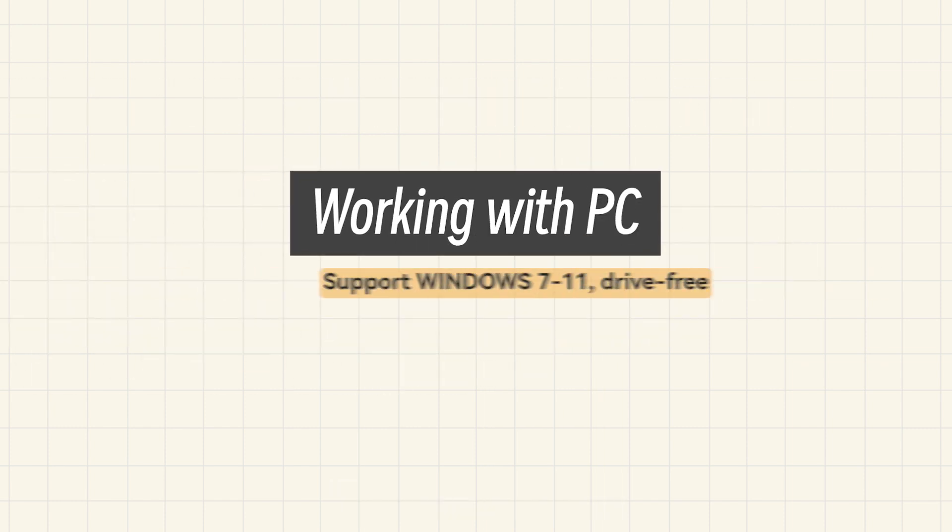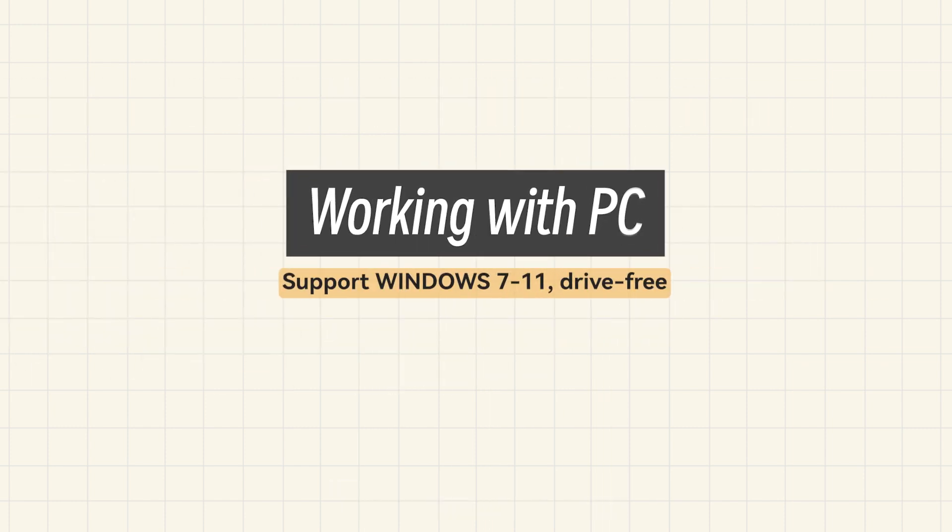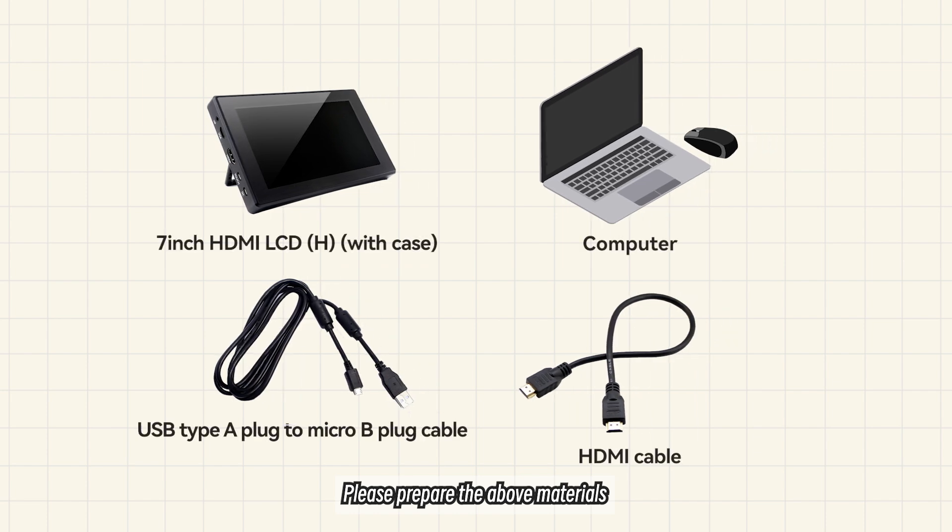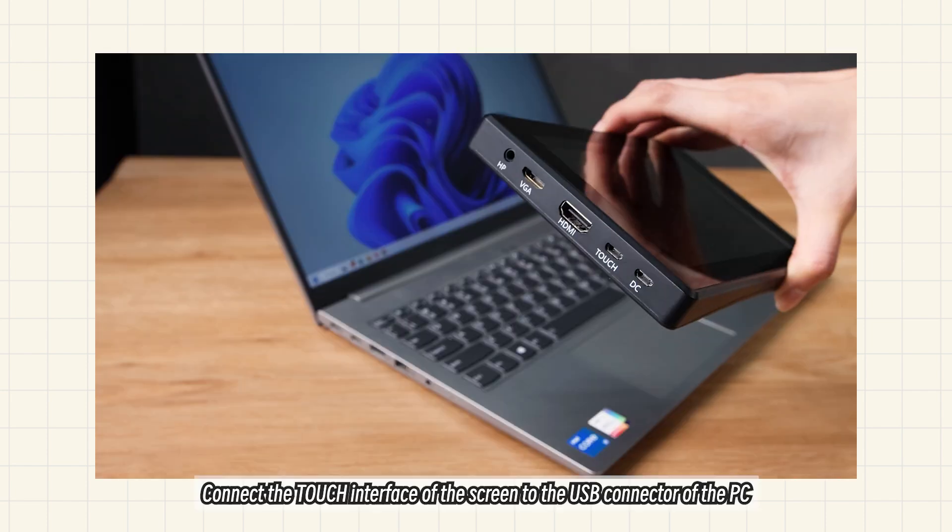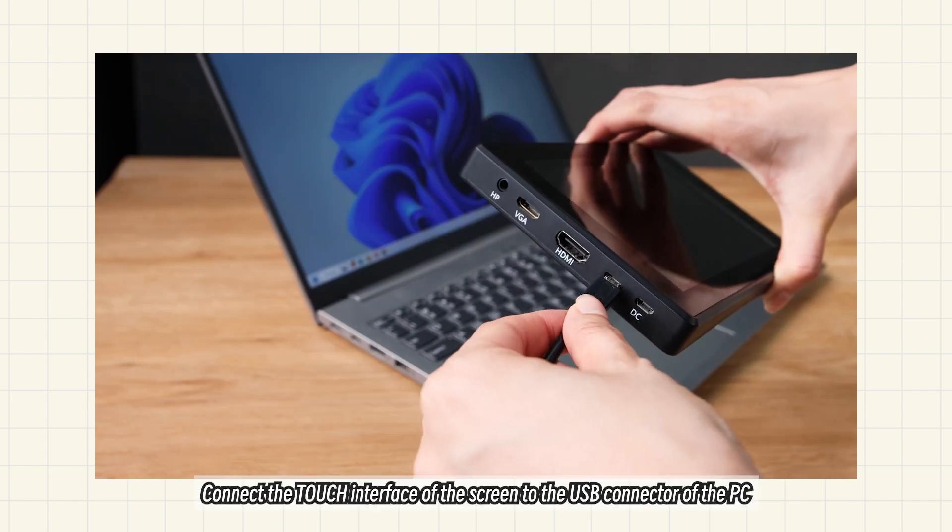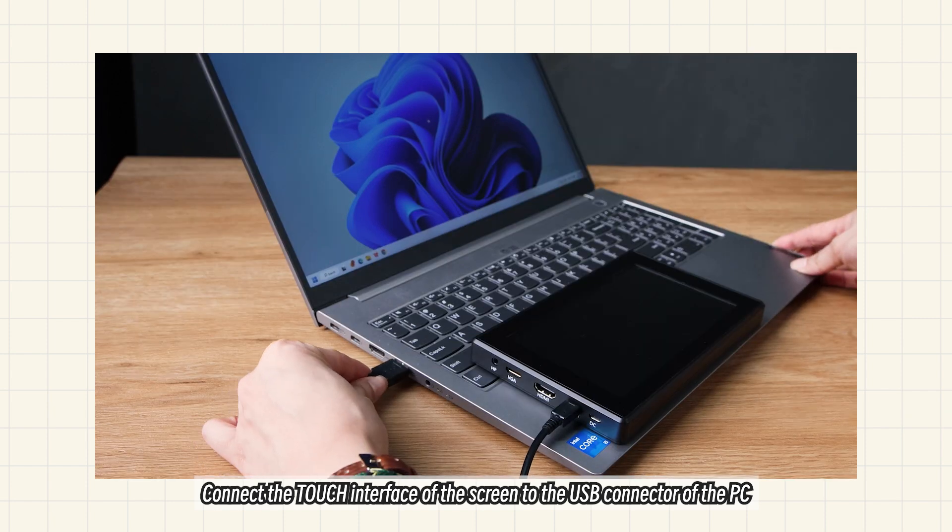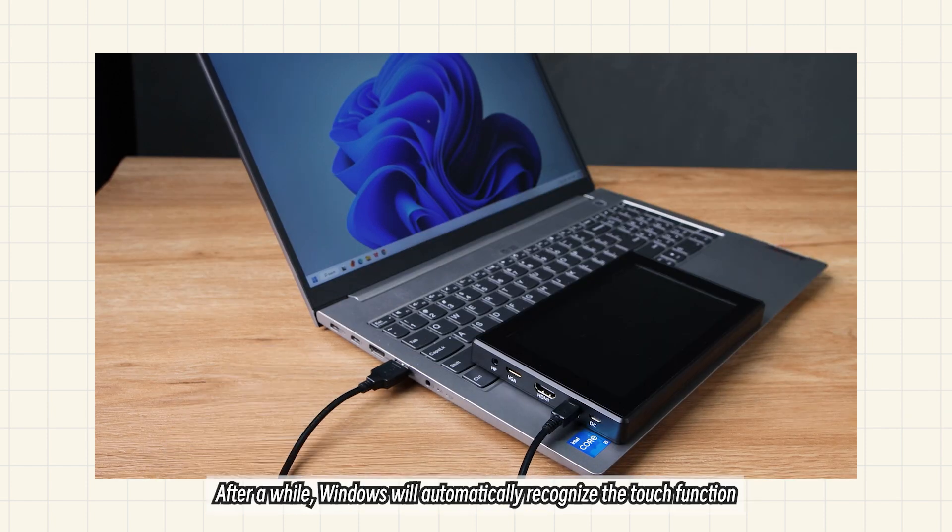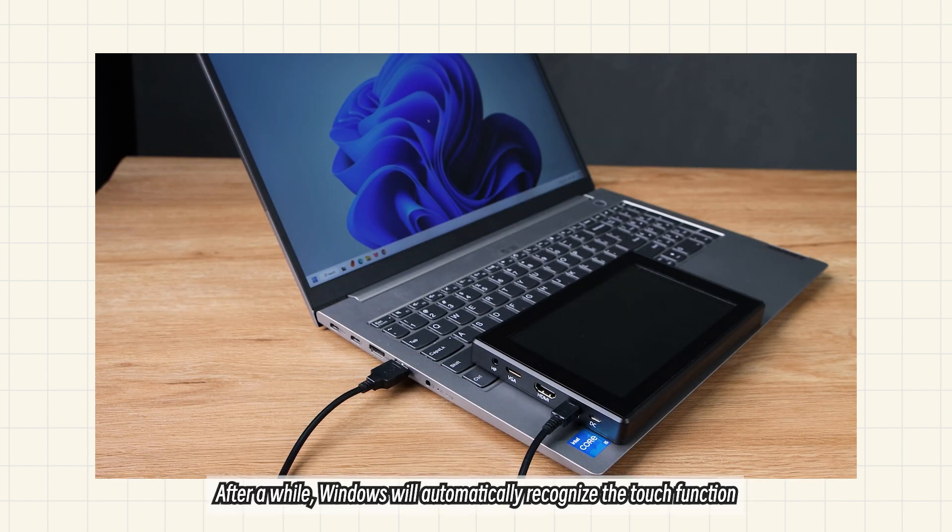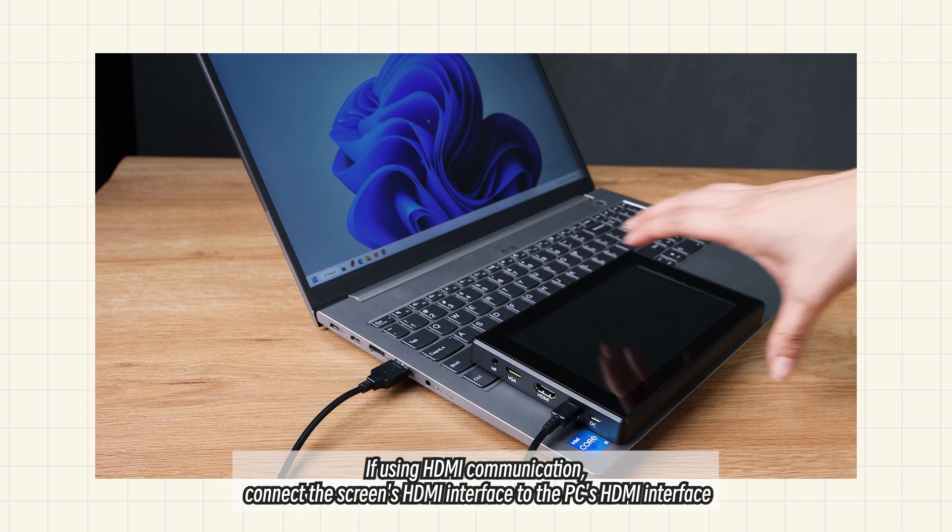Working with PC. Please prepare the above materials. Connect the touch interface of the screen to the USB connector of the PC. After a while, Windows will automatically recognize the touch function.